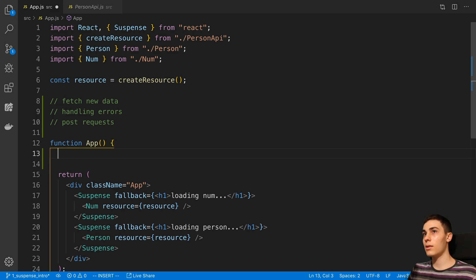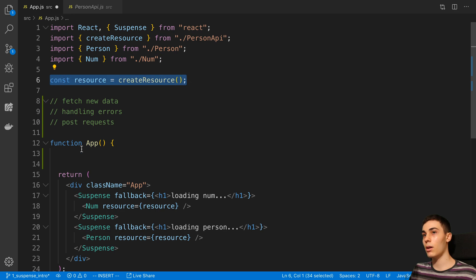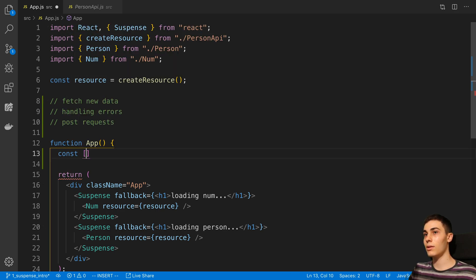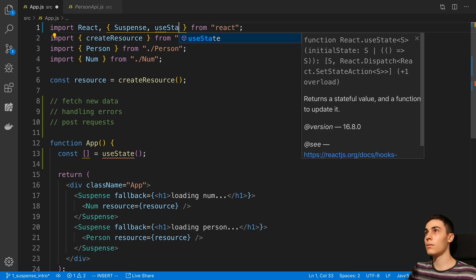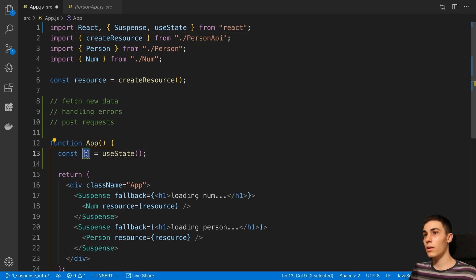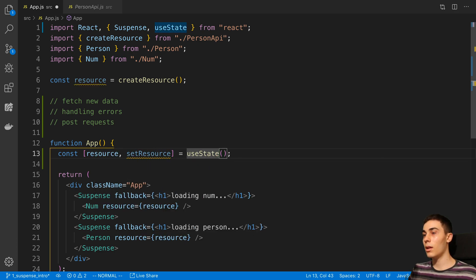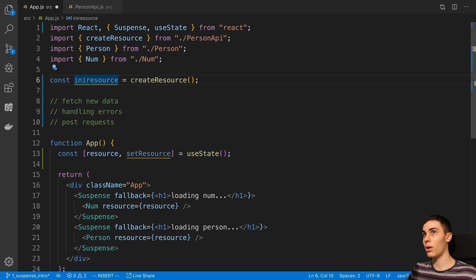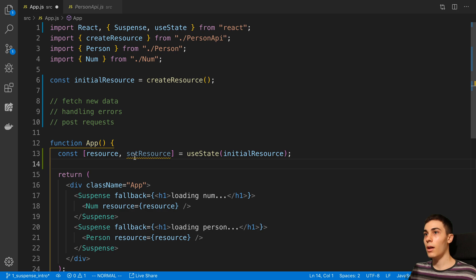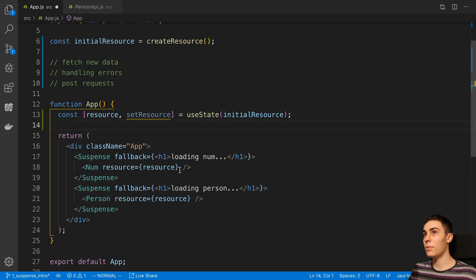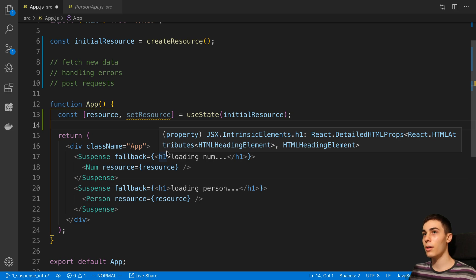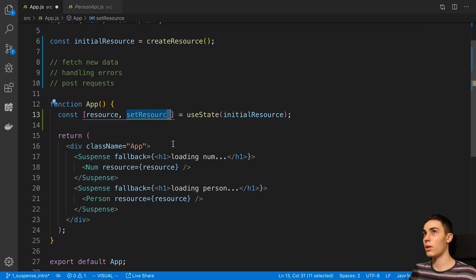The way we can do this is instead of just having a static resource up here, we can put the resource in state. So we can say const useState from React, and then here I can say resource, setResource - and the default value for useState is now going to be this initial resource up here. Whenever we want to update the resource or pass in a new parameter, we just call setResource with the new resource.